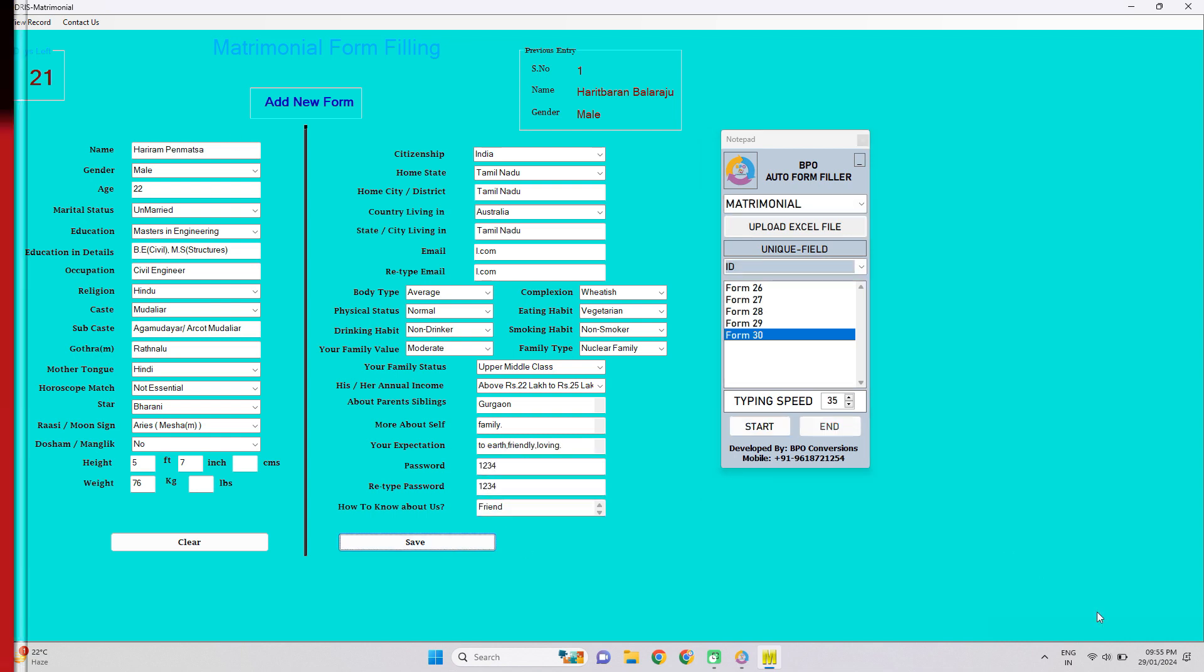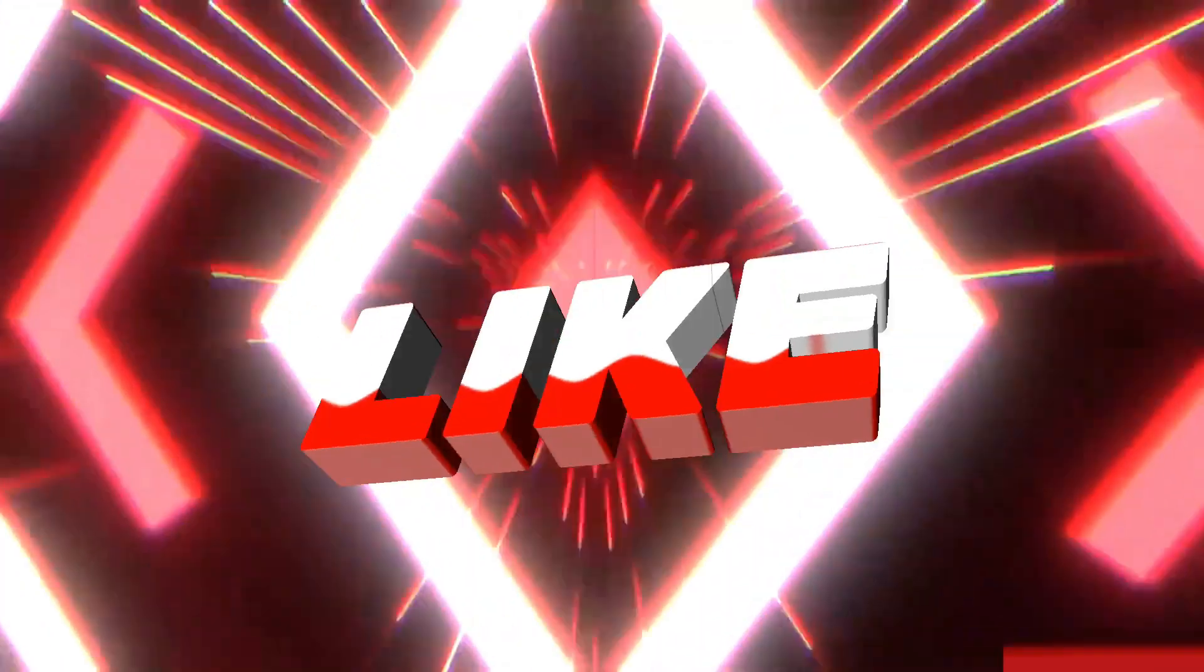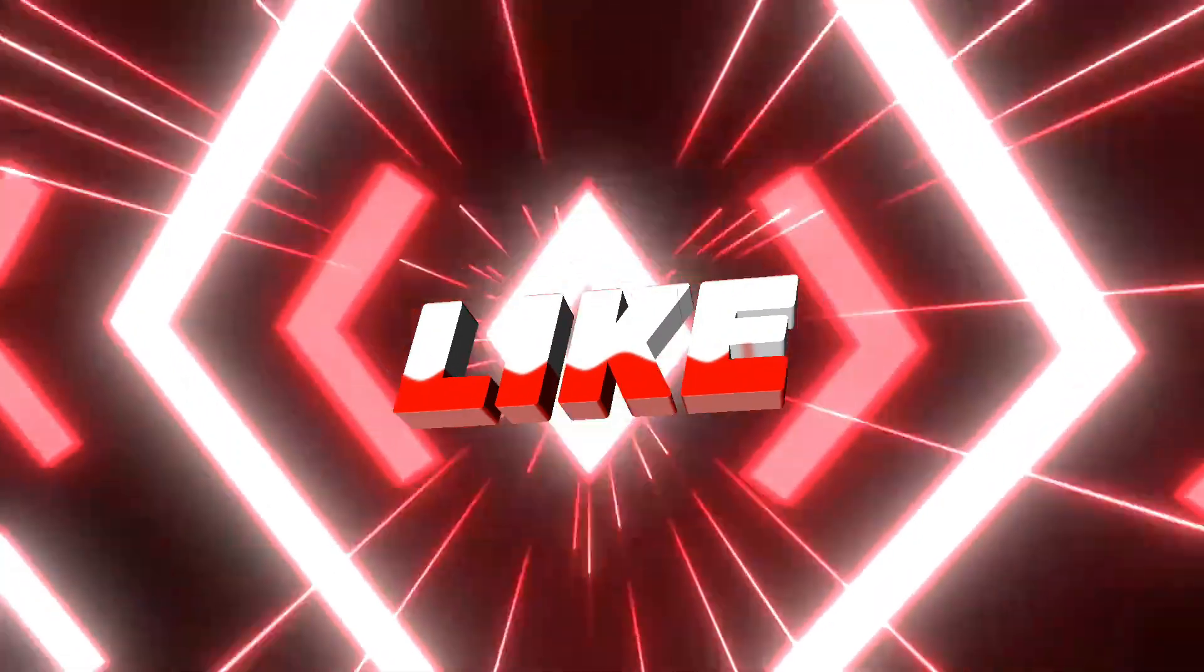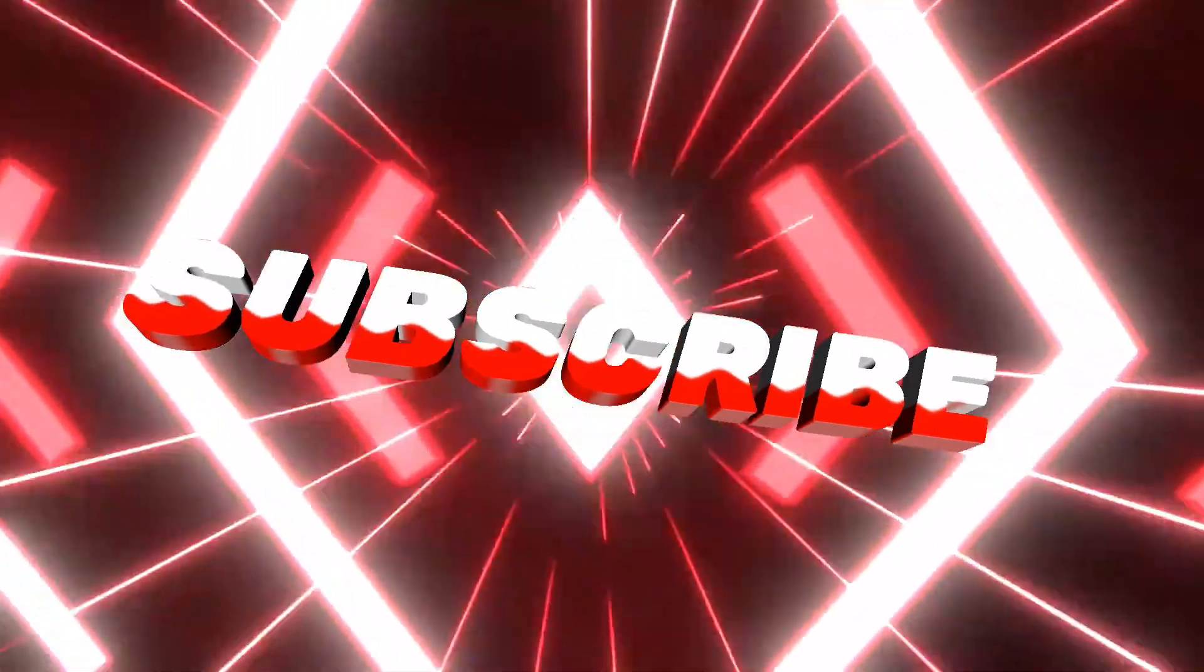Thank you for watching. Hope our video helped you. Please like, share and subscribe our channel.